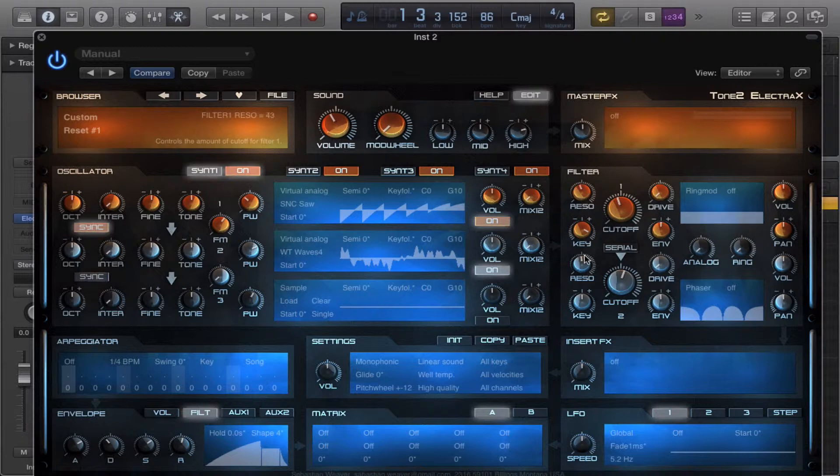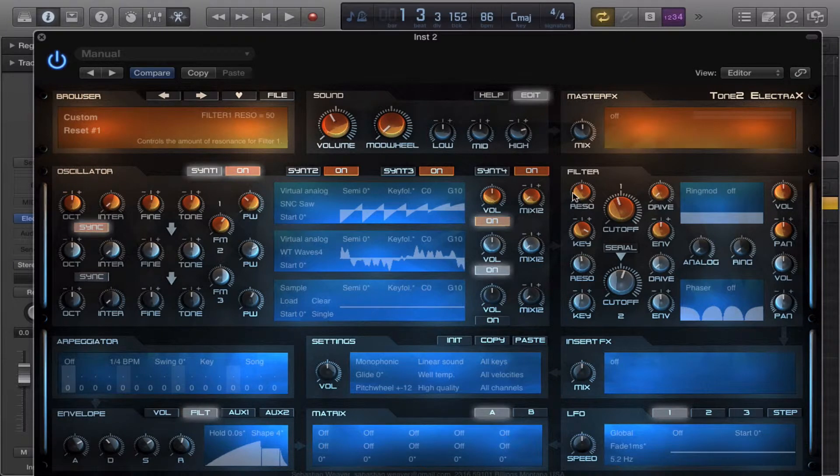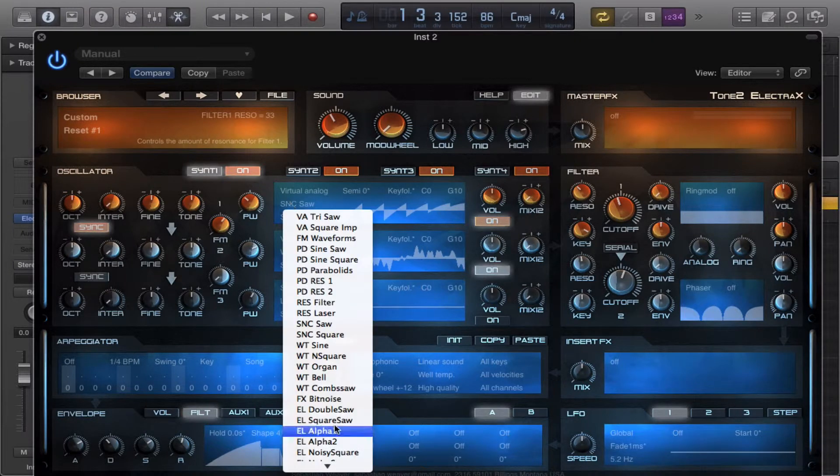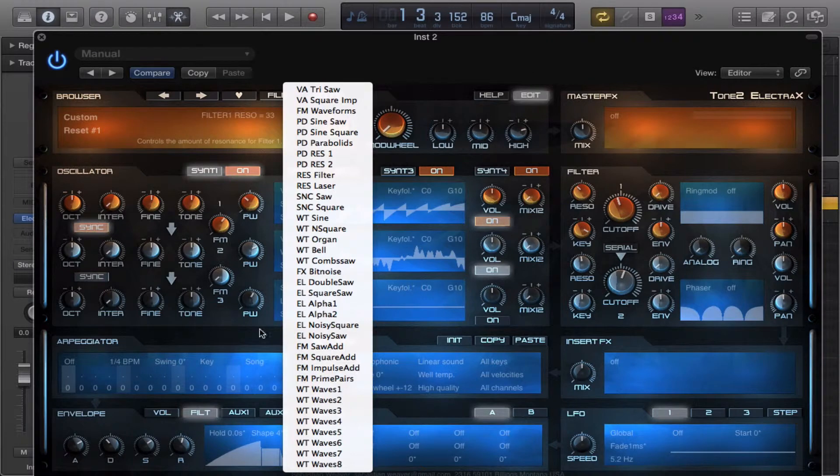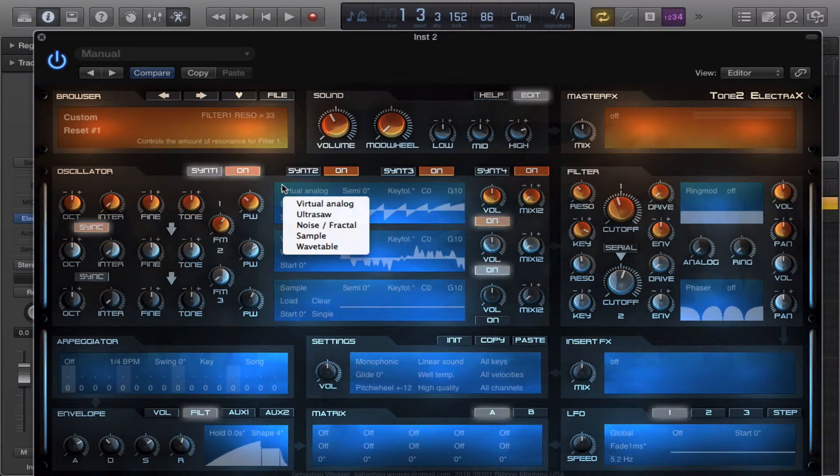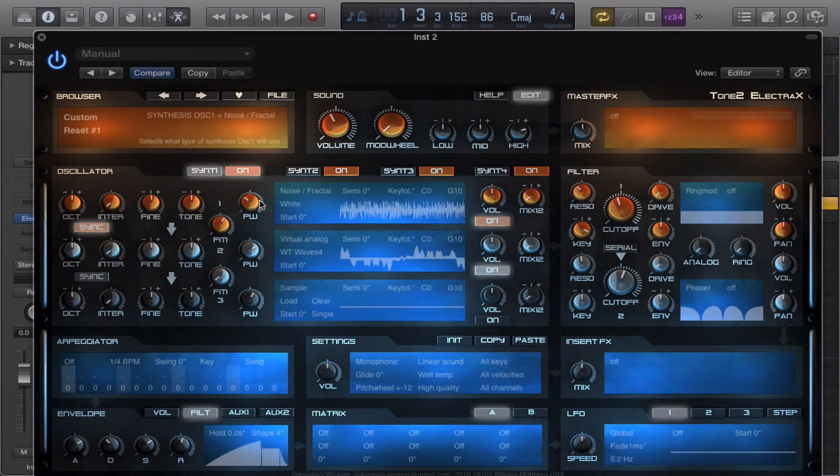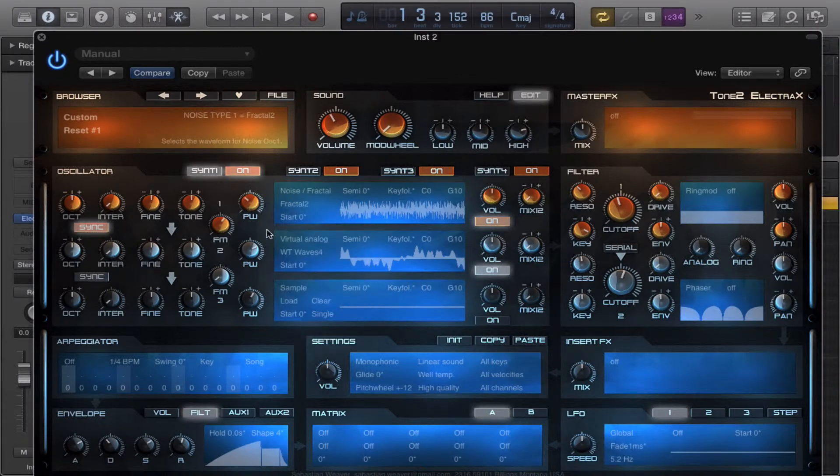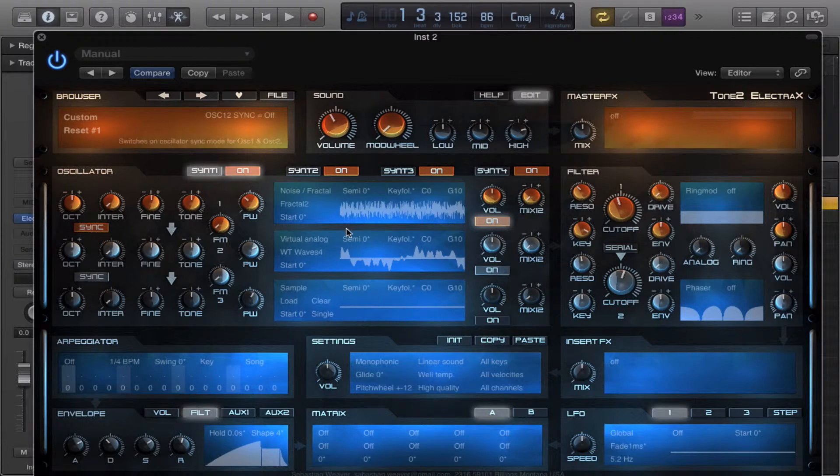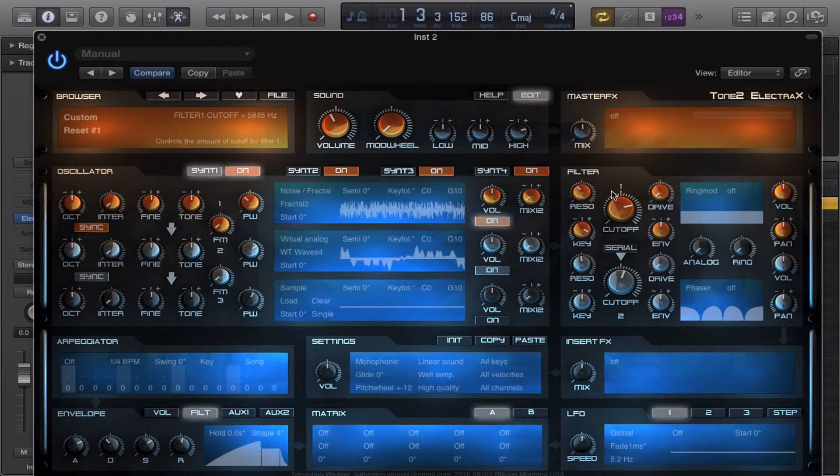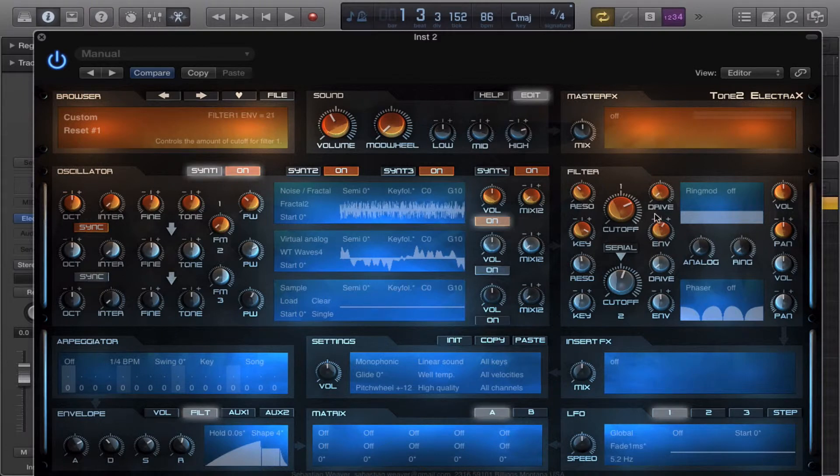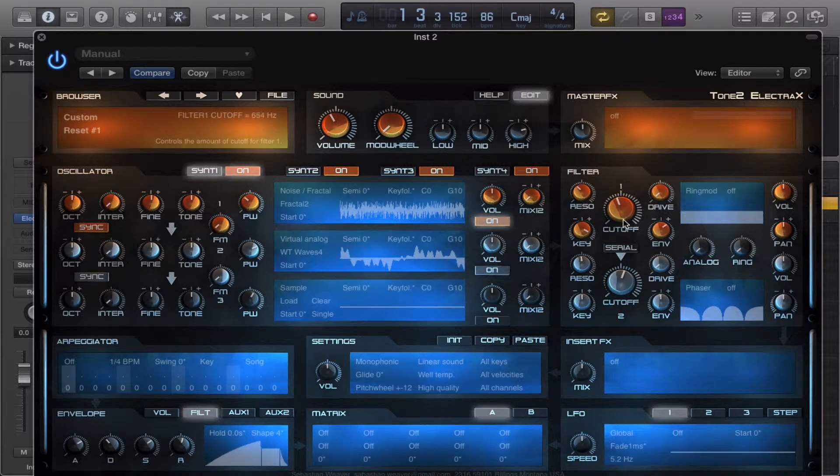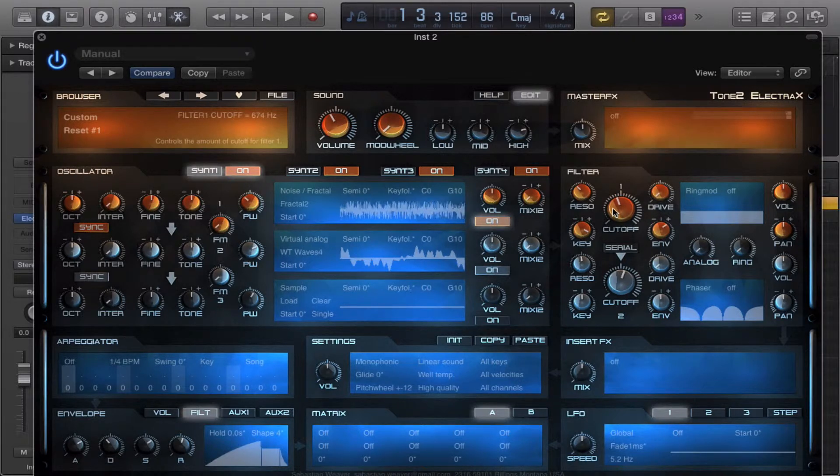You can create some droney and crazy effects, even with the fractal stuff. Just throw a fractal in here. We'll go with fractal two. Turn the FM and the sync off. Yeah, you can get some really, really crazy sounds with a combination of these two.